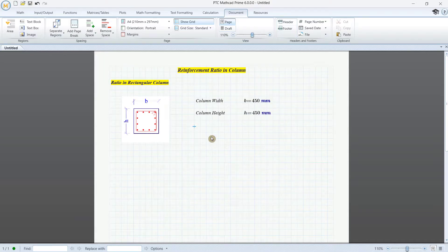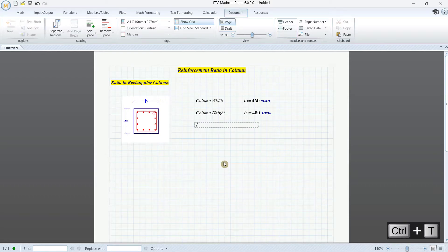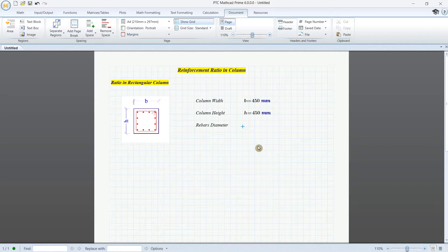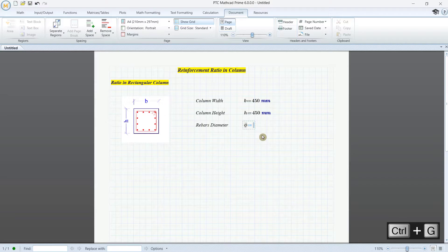Then we need a rebar diameter. I define diameter φ using Ctrl+T, and for this example I put it as 50 mm diameter.